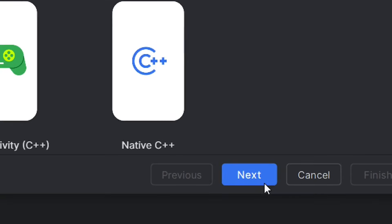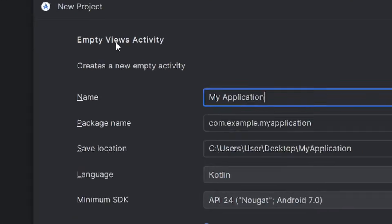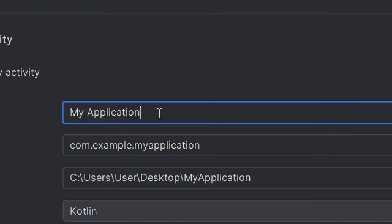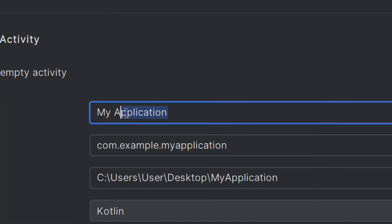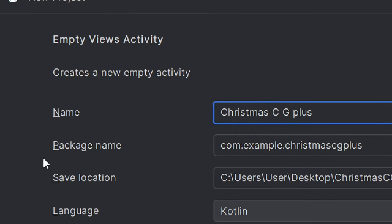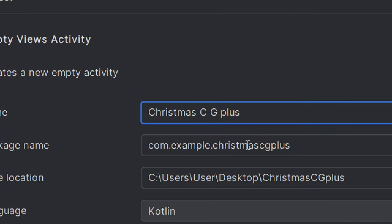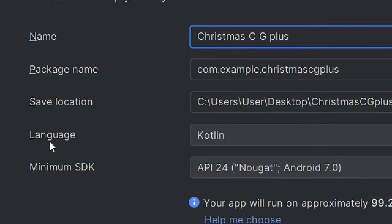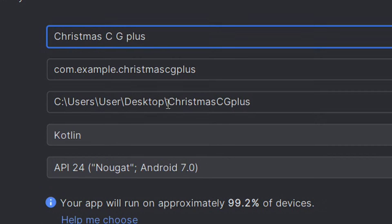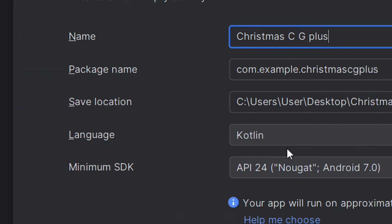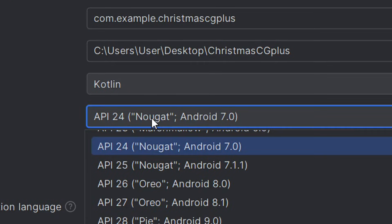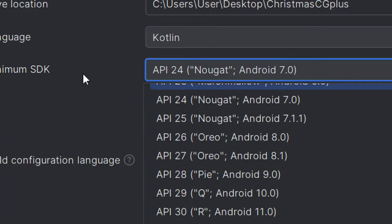After selecting it, click on Next. It will bring you to the Empty Views Activity configuration where you can create a new project. The first field is the name — that is the name of your app. Mine is Christmas Card Generator Plus. The package name will automatically be picked from your app name. You can change the file location by clicking the folder icon. Leave the language as Kotlin and the minimum SDK at Android 7.0.